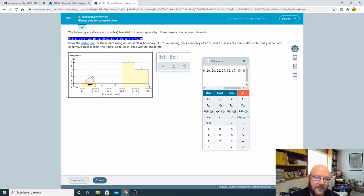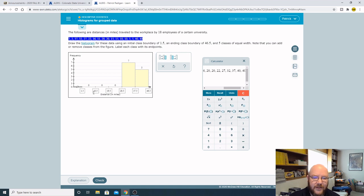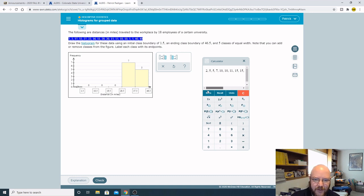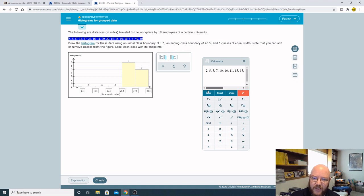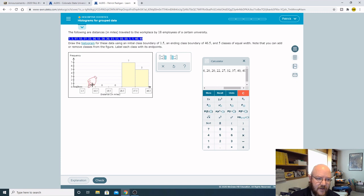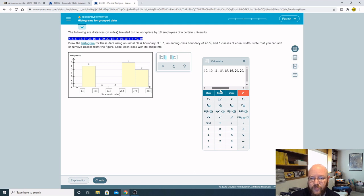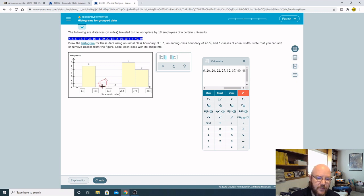Now all we have to do to figure out this first one is count how many of these numbers in here are between 1.5 and 10.5. Unfortunately you can't expand the calculator, so this is kind of a pain, but it's probably the easiest way. Between 1.5 and 10.5, that's 2, 5, 5, 7, 10, 10, so that's 1, 2, 3, 4, 5, 6. I'll take this up 6 right there. Next is 10.5 and 19.5, so that's 11, 15, 15, 16. That's 1, 2, 3, 4. Take this up 4.